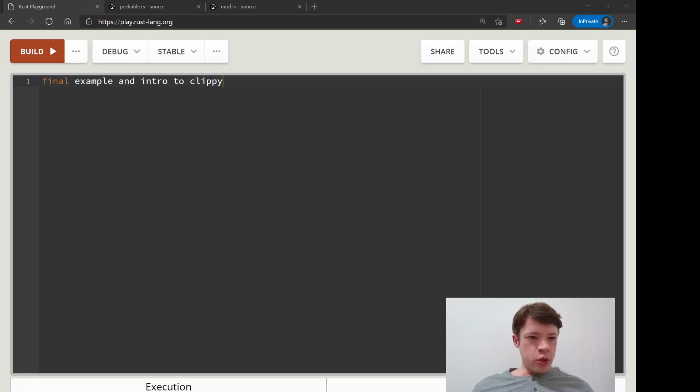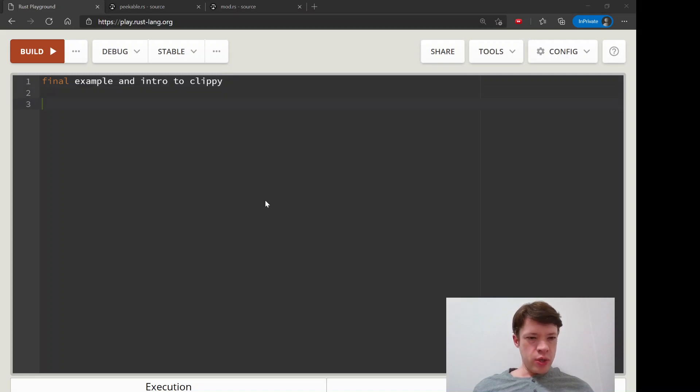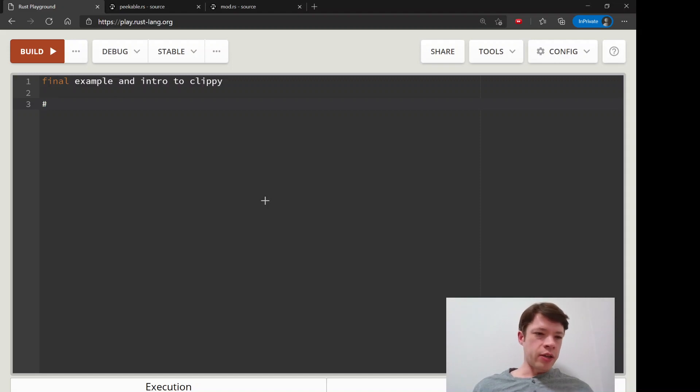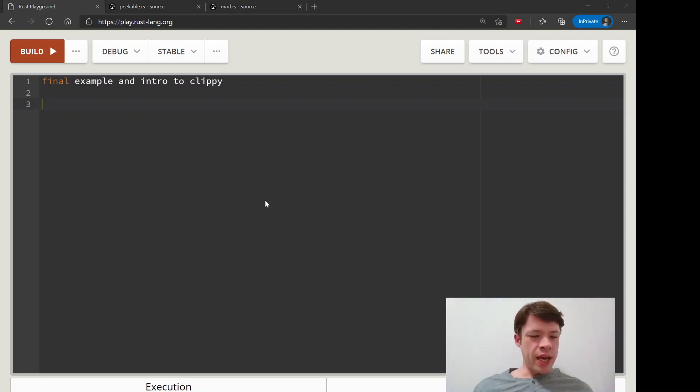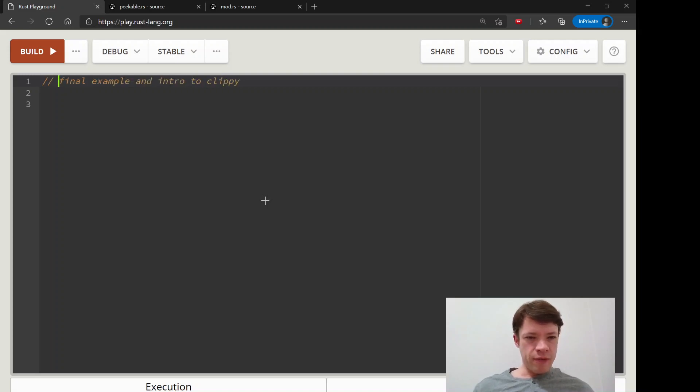We're now just going to look at the final example in this chapter. There's nothing new here, but it's longer and kind of fun. You can just sit back and watch it go. At the same time, I'm also going to show you Clippy for the first time.